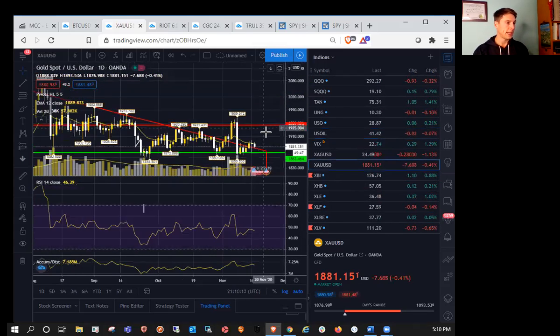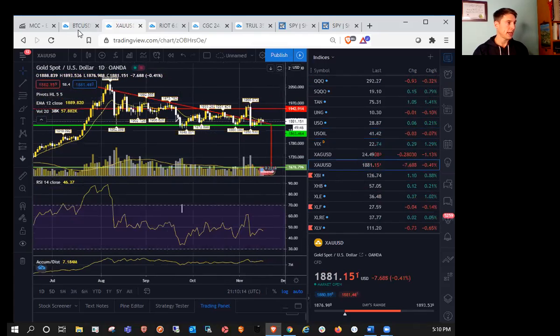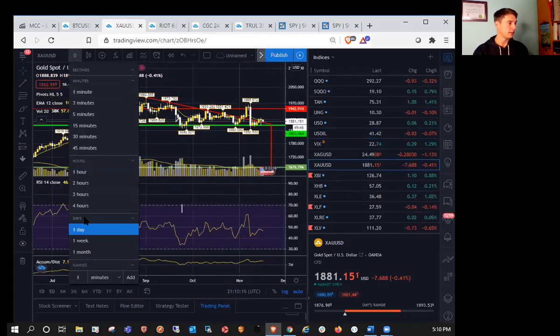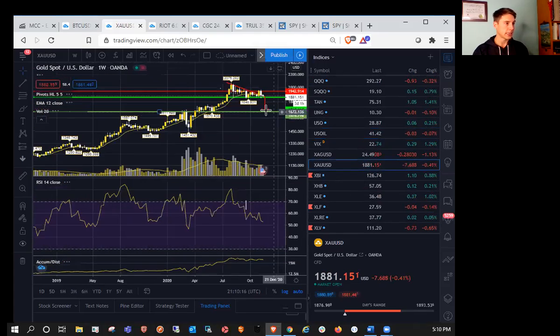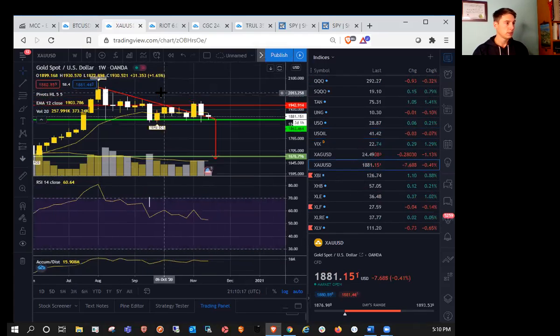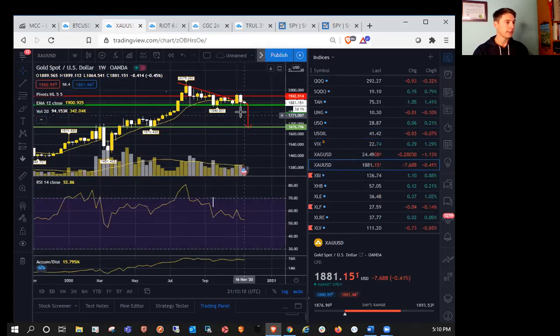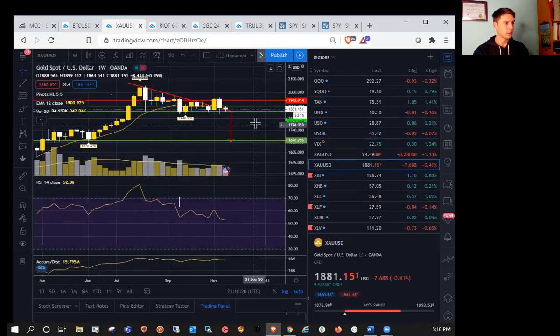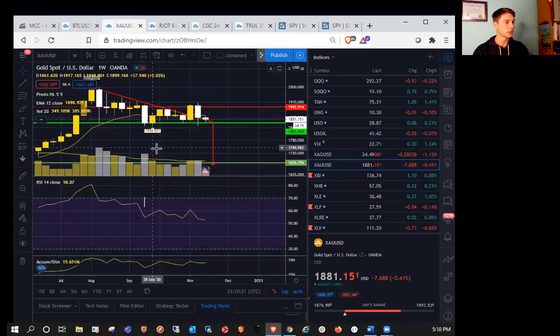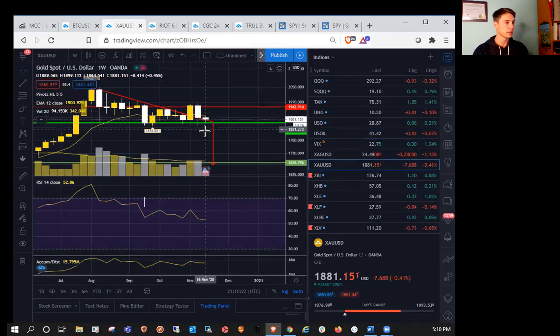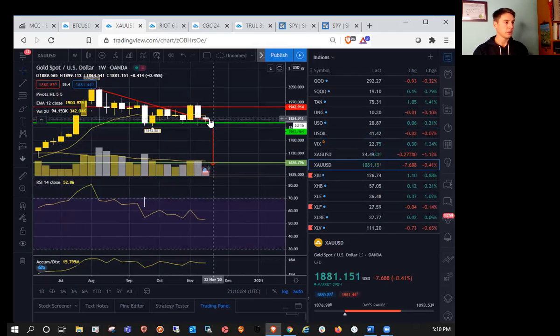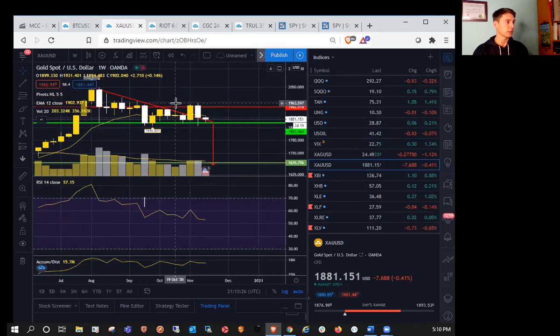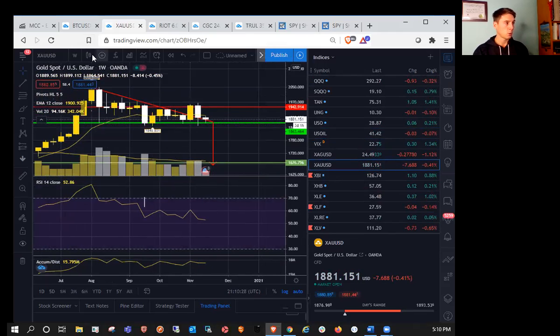Gold, seeing a little bit of a pullback today. Back within that descending triangle on the weekly. We are backtesting that resistance line, so we'll see if it holds. But expecting a break here very soon. Some point within the next two, one to three weeks.